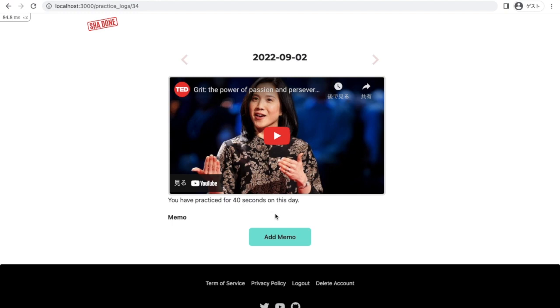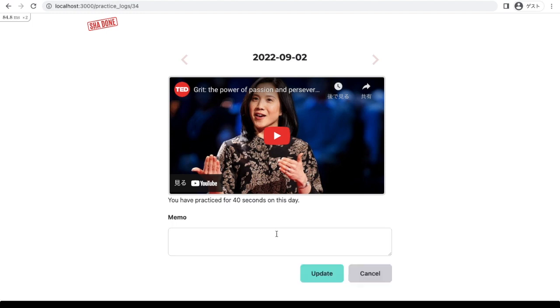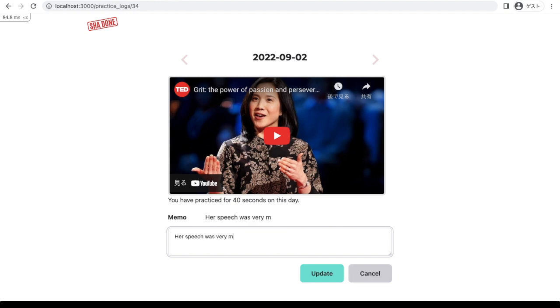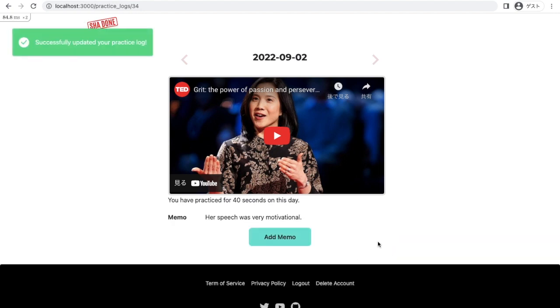And if I want to add some comment on today's practice, I can leave whatever I like. Like her speech was very motivational or things like that. It's a meaningless comment, but it's okay.